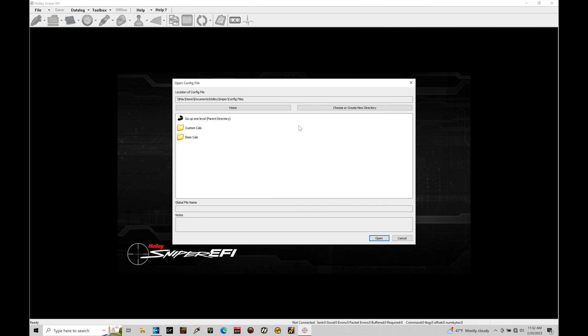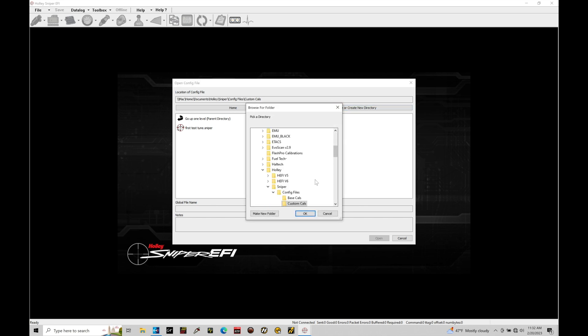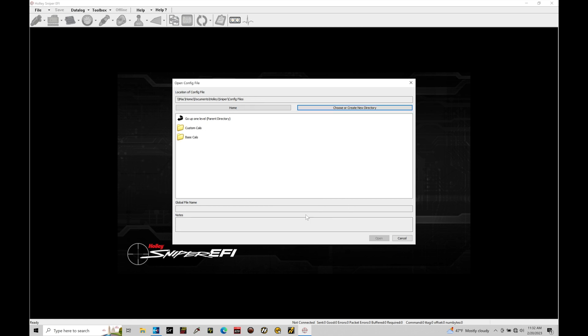So let's go to our open config file. Now in here, it takes us to the directory where we can access folders and files that we can open up in our software to edit, to look at, to upload to our Sniper system. We can see here we have two folders that have been created. We have custom cals, and that gives a file inside of it. If we go choose or create new directory, we'll go back in here, we'll go to our config files, and we'll click okay. It takes us back into our main area here.